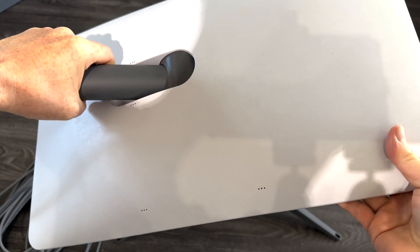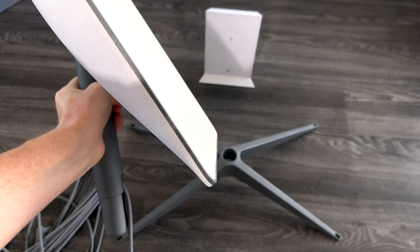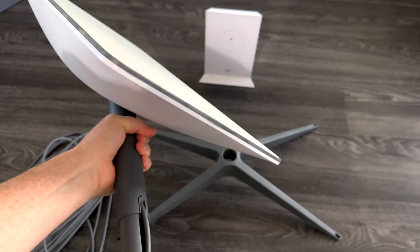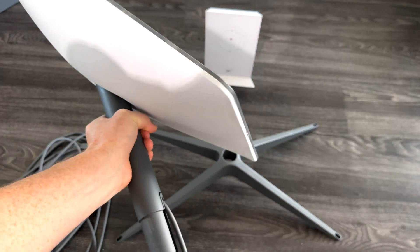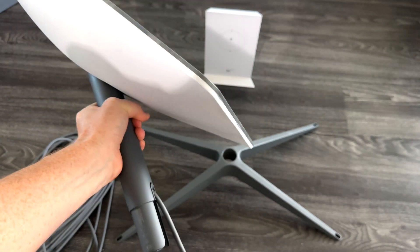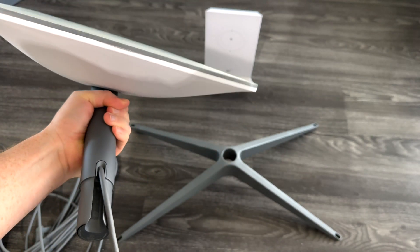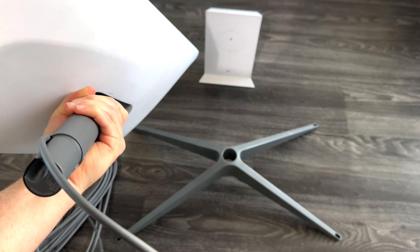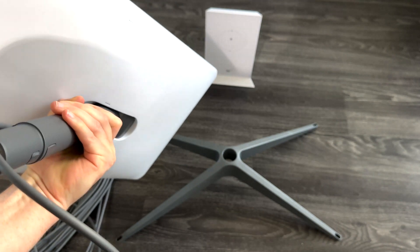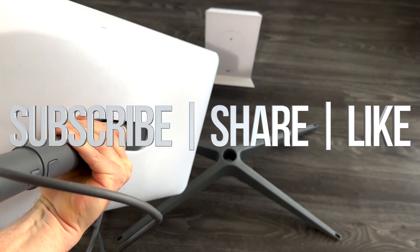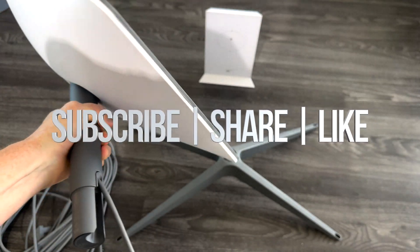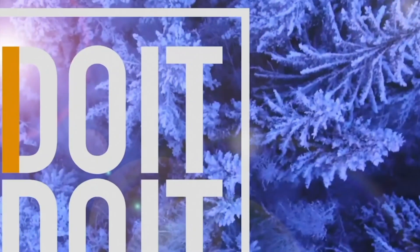But anyways, as far as this unboxing goes, we're pretty much done. If you guys have any comments or questions, you guys can write down here in the comments area. Don't forget to subscribe and like. Thank you.